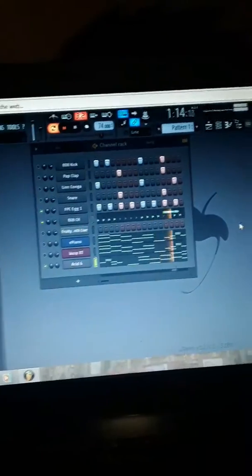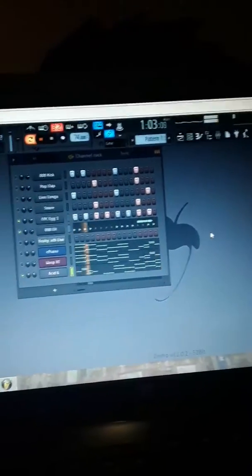We hooked up with the Fruity Loops 12. Right now we fucking around, about to get back on the 20, you know.